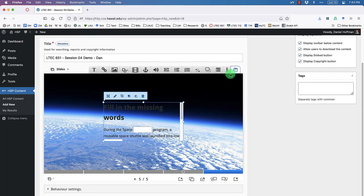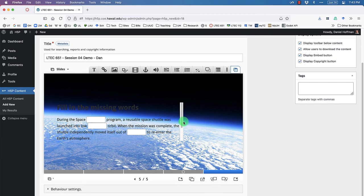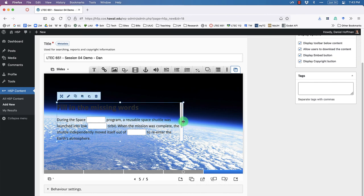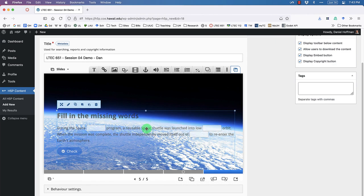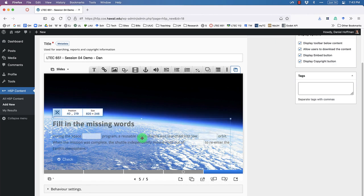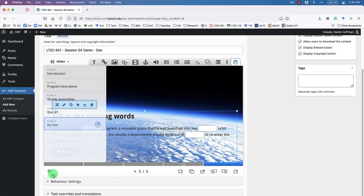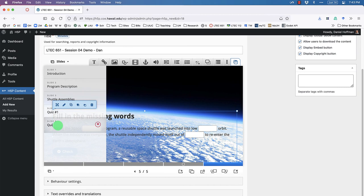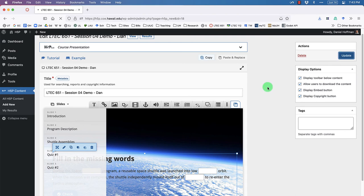Once all the answers are specified, click Done. Resize the element and drag it down over the lighter part of the picture so the text is readable. Name the slide 'Quiz Number Two' and click Update to save all our work.